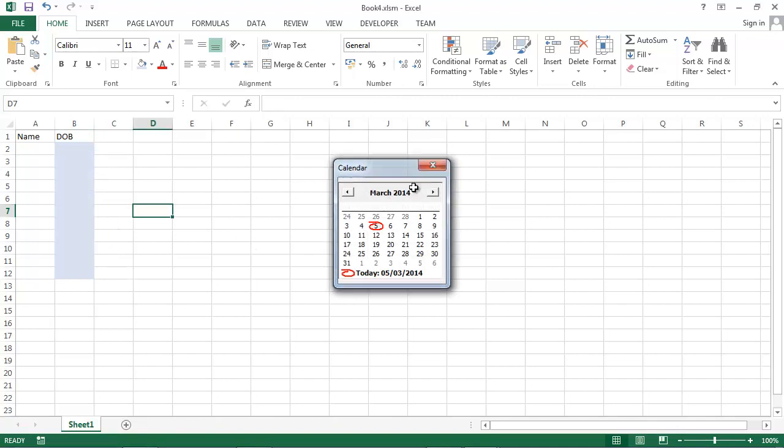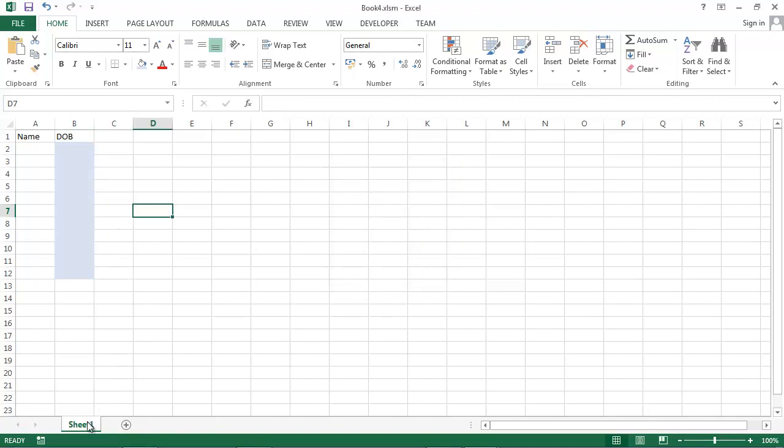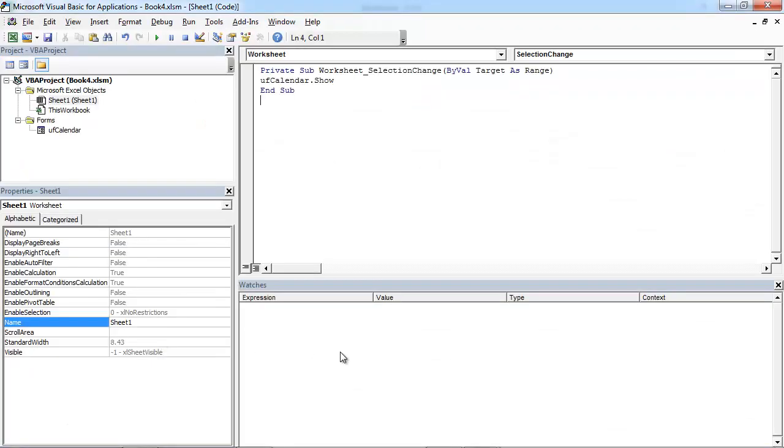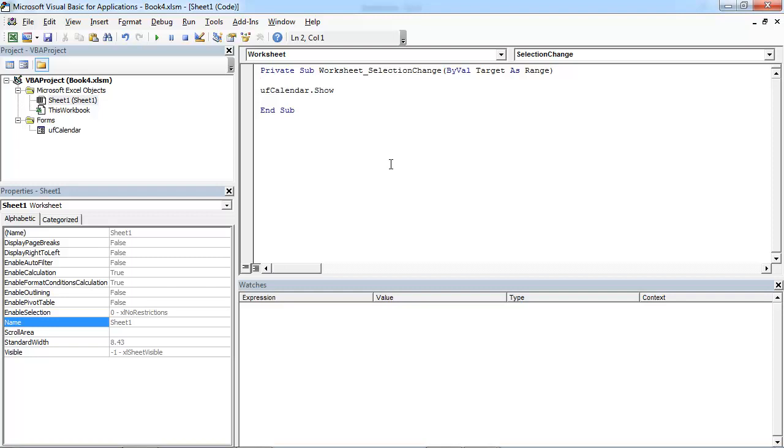So let's right click sheet one and select view code. In here we want to check if not application intersect.